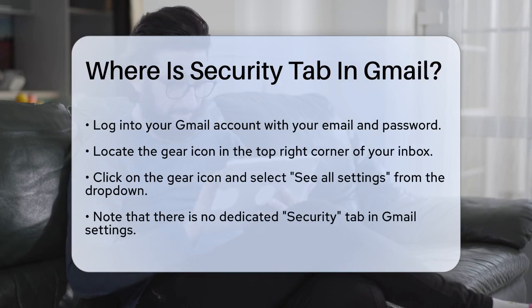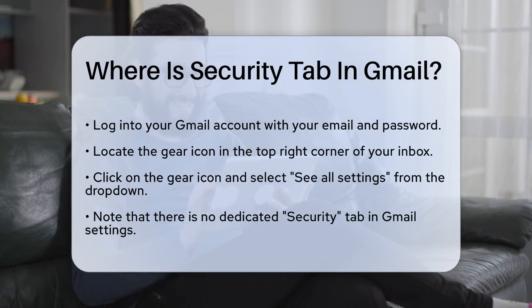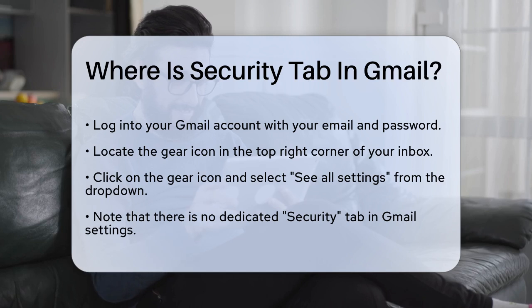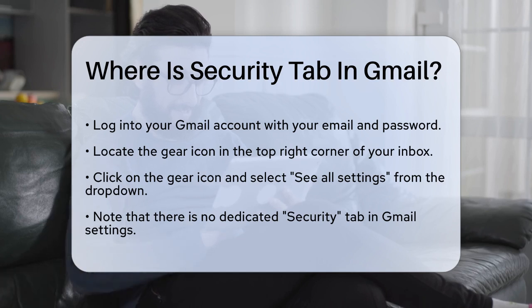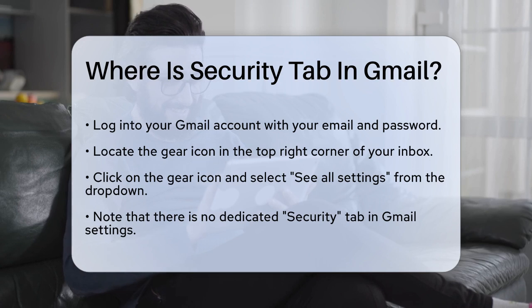First, log into your Gmail account using your email address and password. Once you're in, look to the top right corner of your inbox — you'll see a gear icon there.